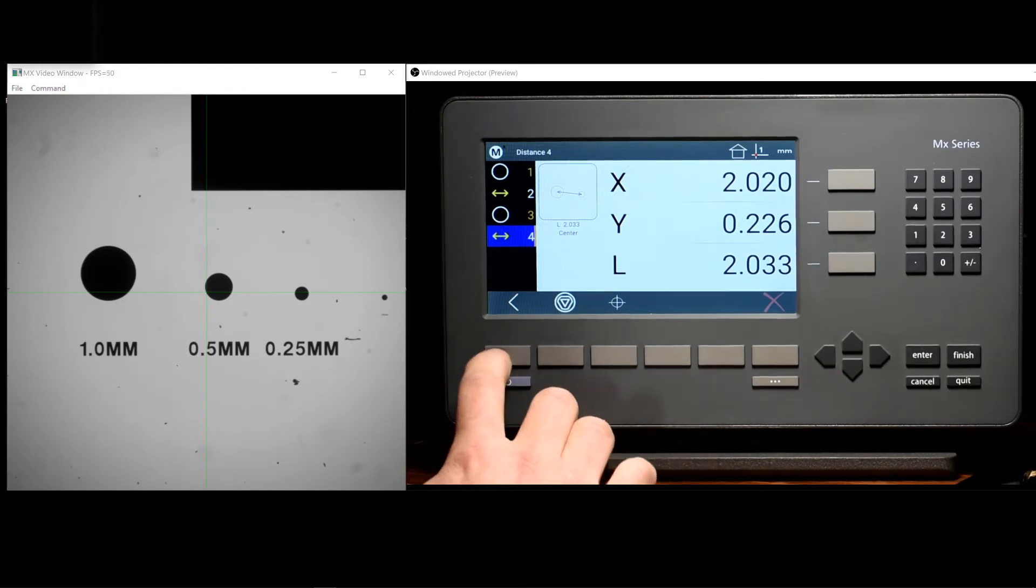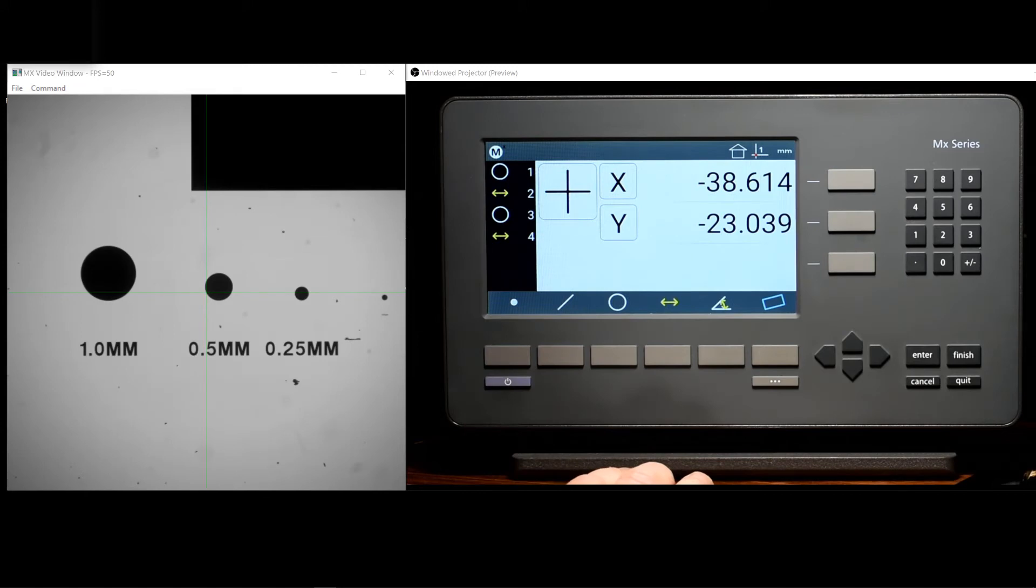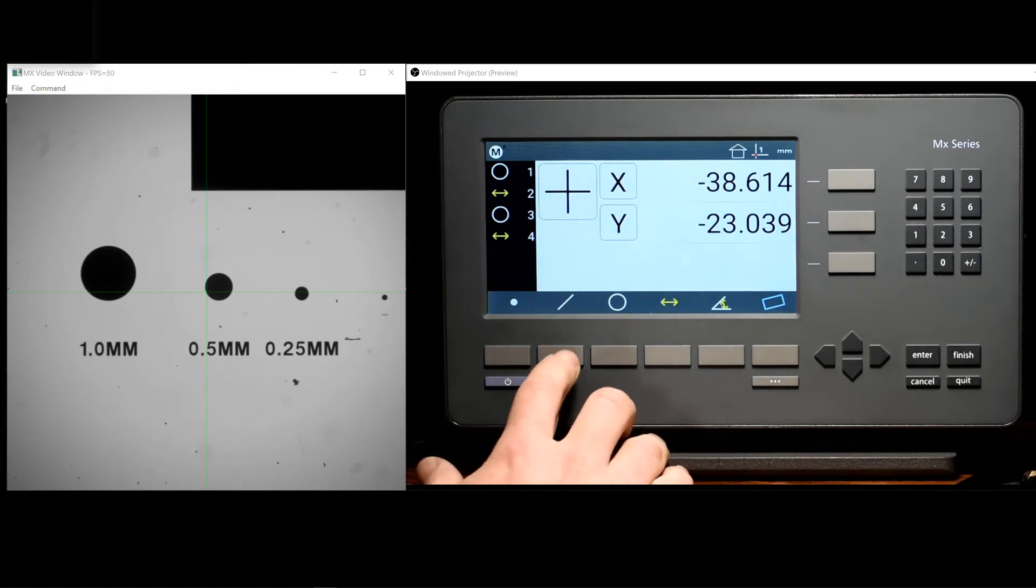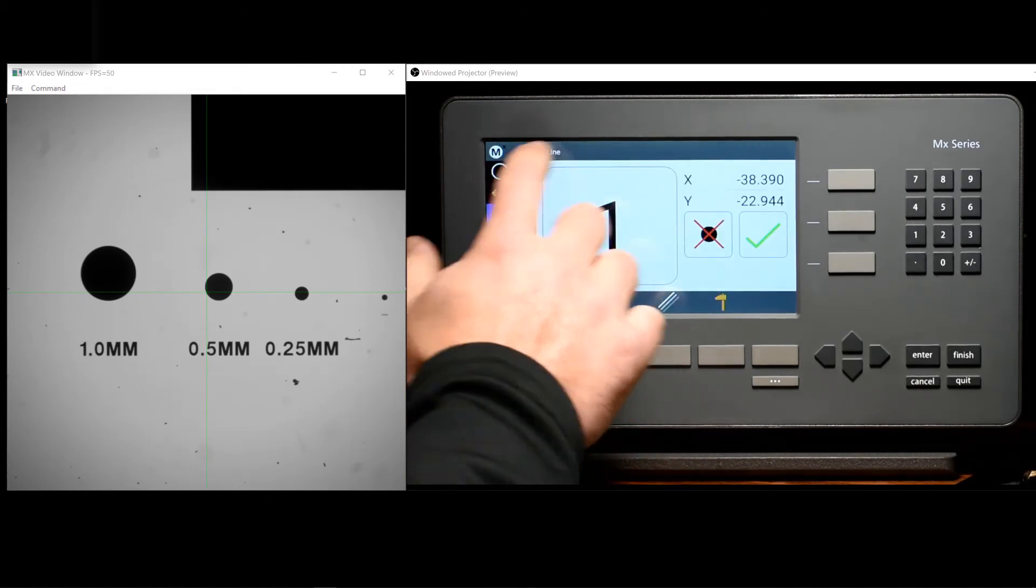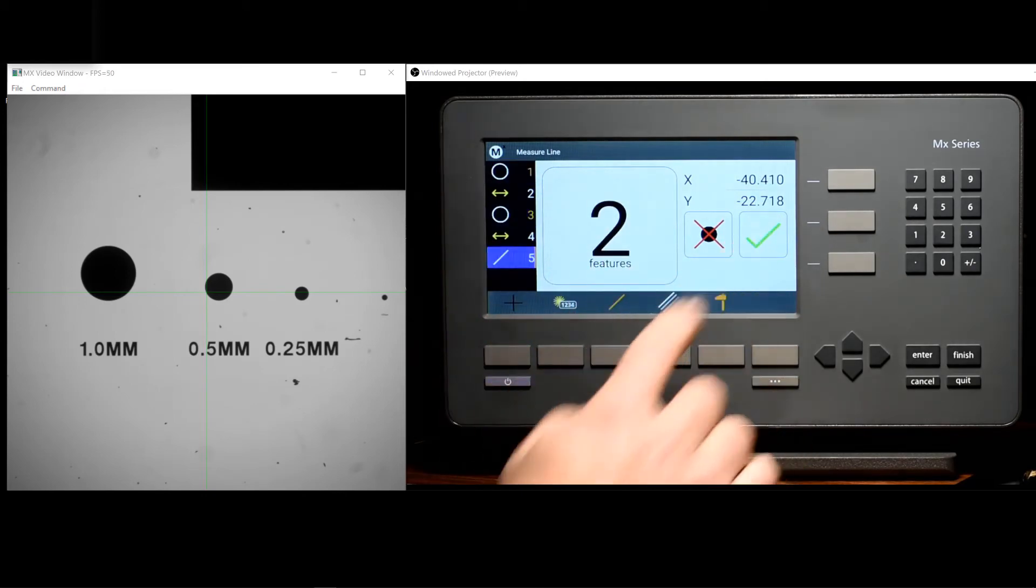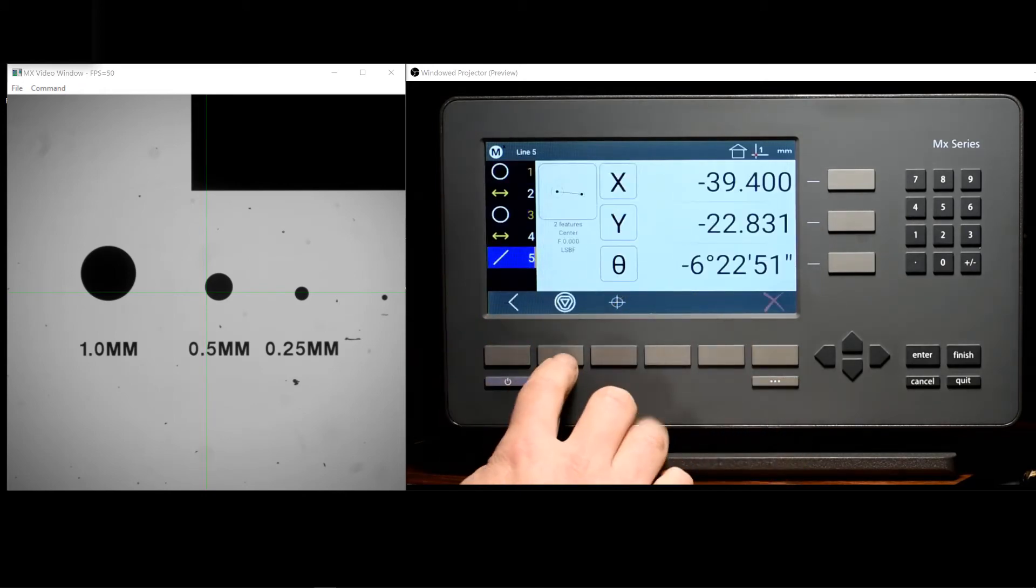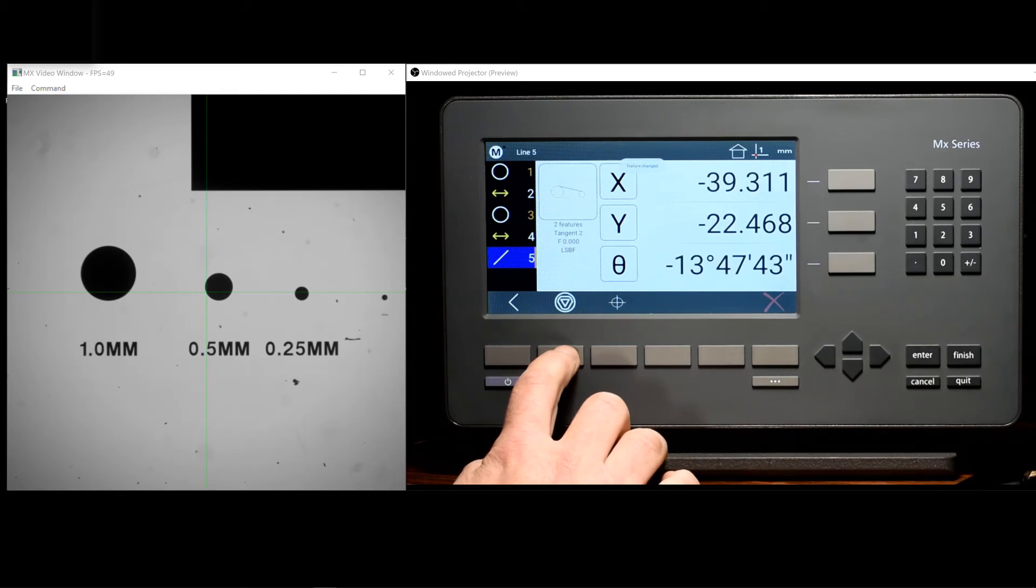There are other construction types that also have subtypes. As an example, a line between circles three and circle one has the alternate subtypes of tangent one and tangent two.